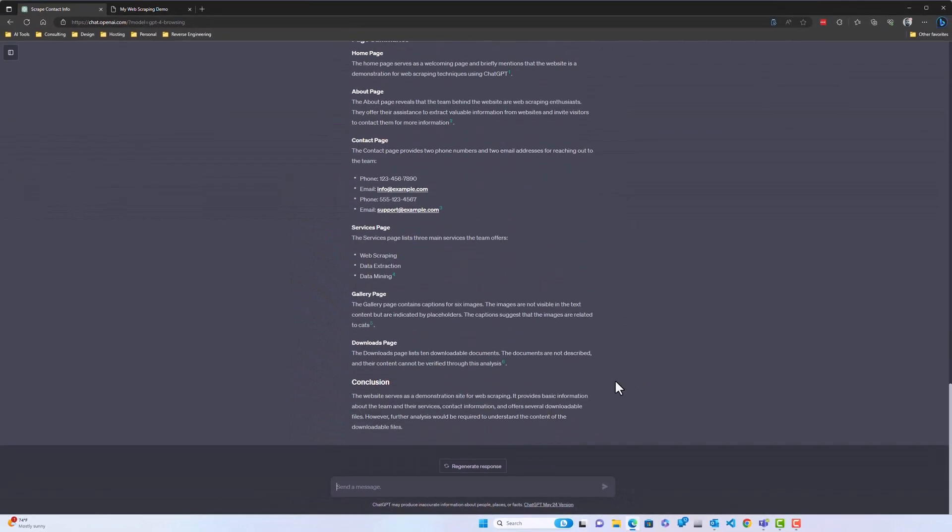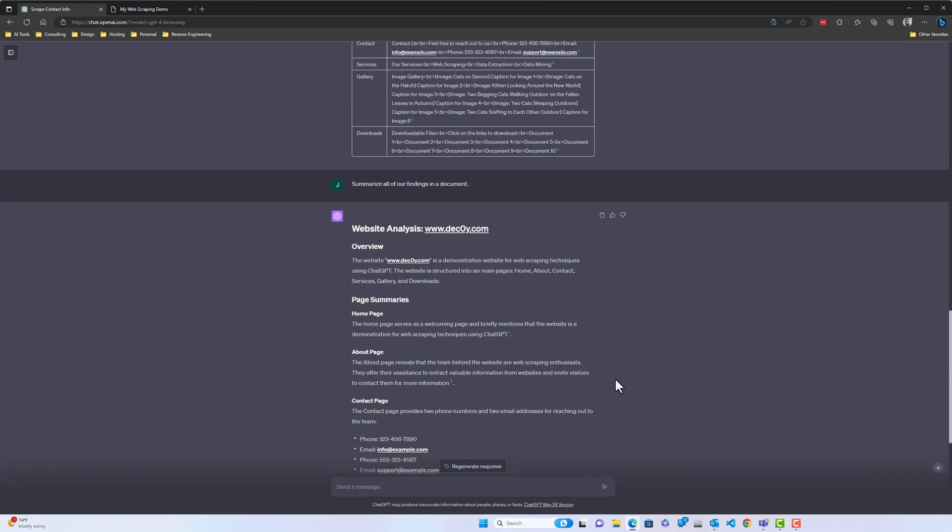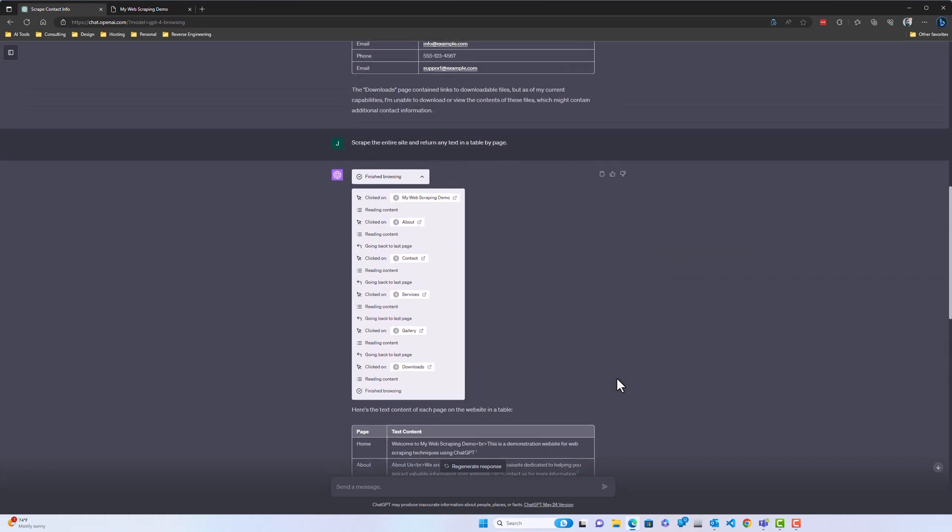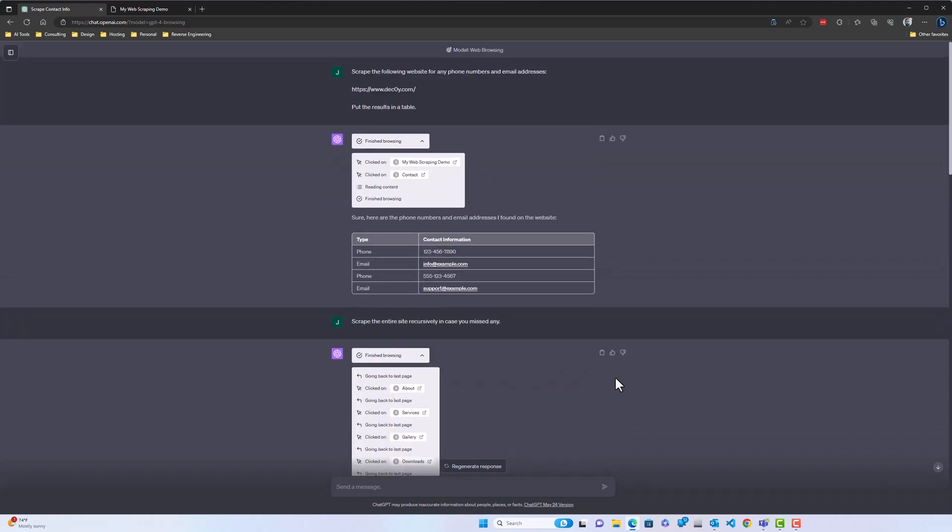That said, it's still a useful tool if you want to go through and parse information from a site, digest it, summarize it, and organize the data as you see fit. If you want to see me do further web scraping videos in the future, let me know in the comments below. Please hit that like button and subscribe for future content.